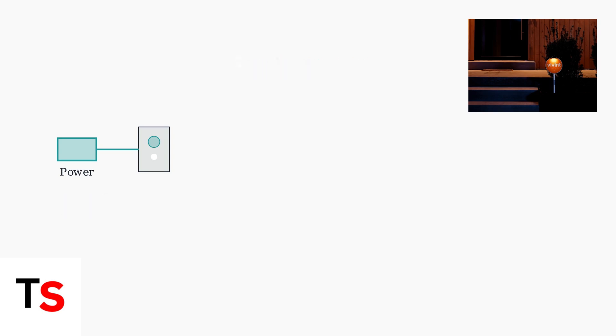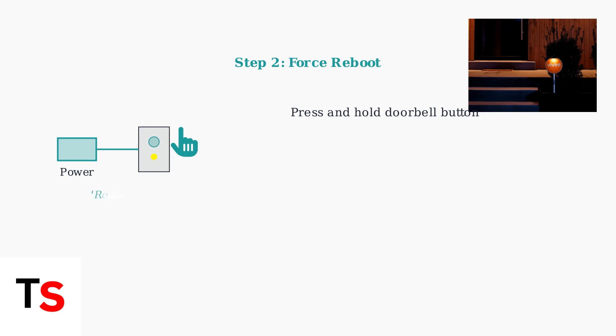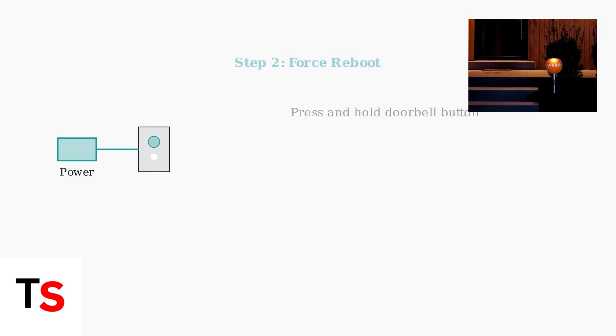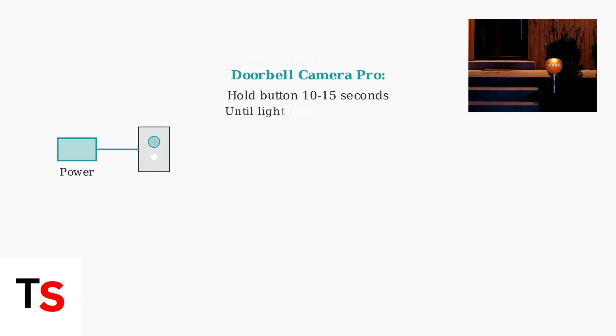If the power reset doesn't work, try a force reboot. Press and hold the doorbell button until the LED turns yellow and you hear 'release now to reboot.' For the Vivint doorbell camera pro, hold the button for 10 to 15 seconds until the light turns yellow twice.